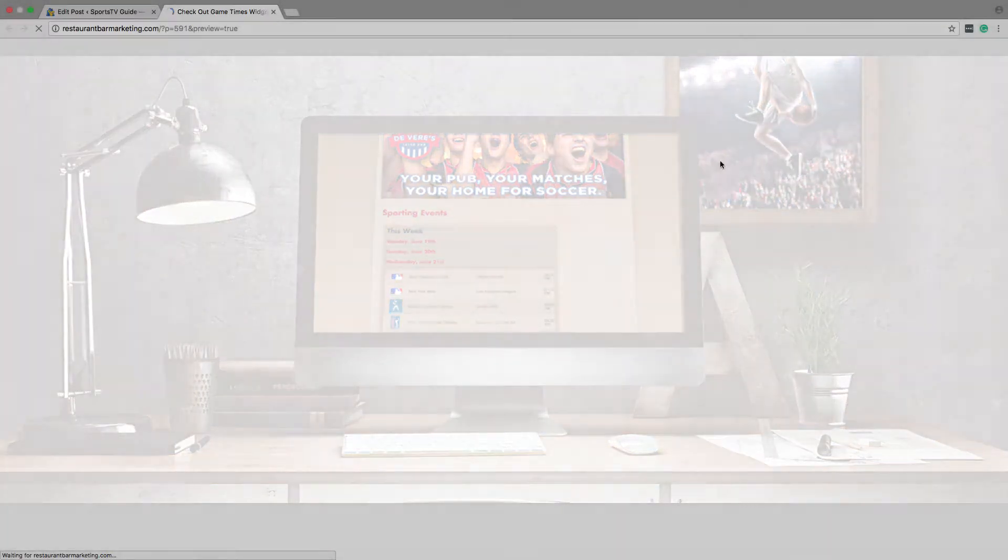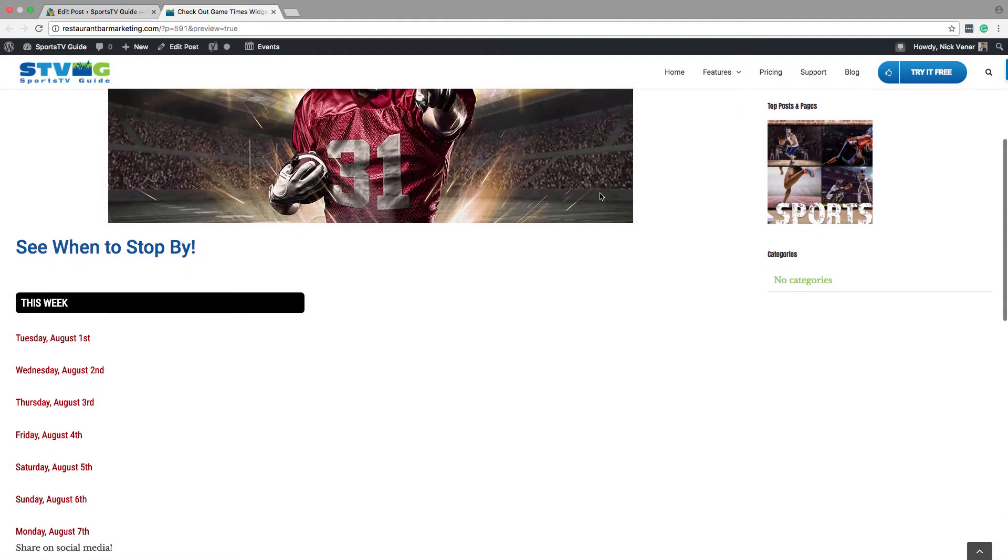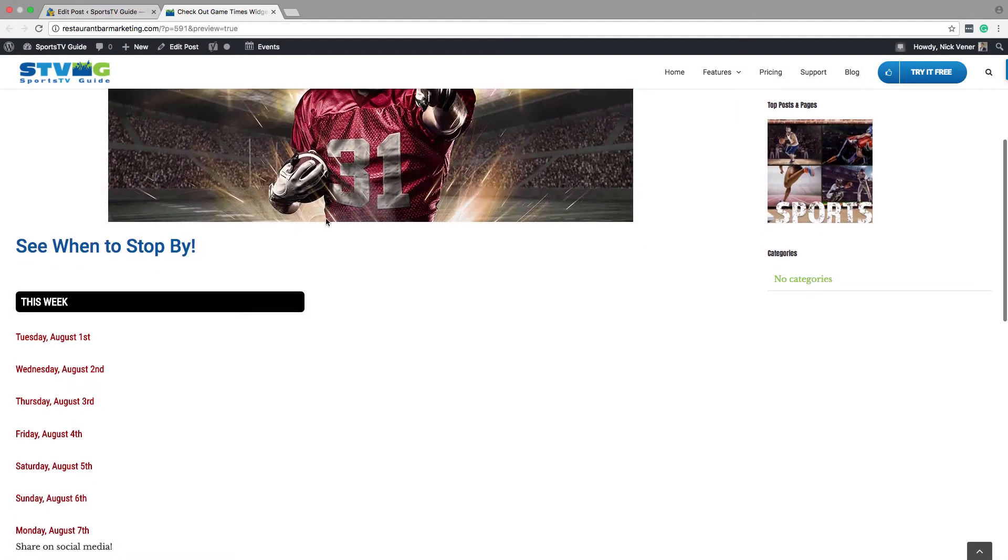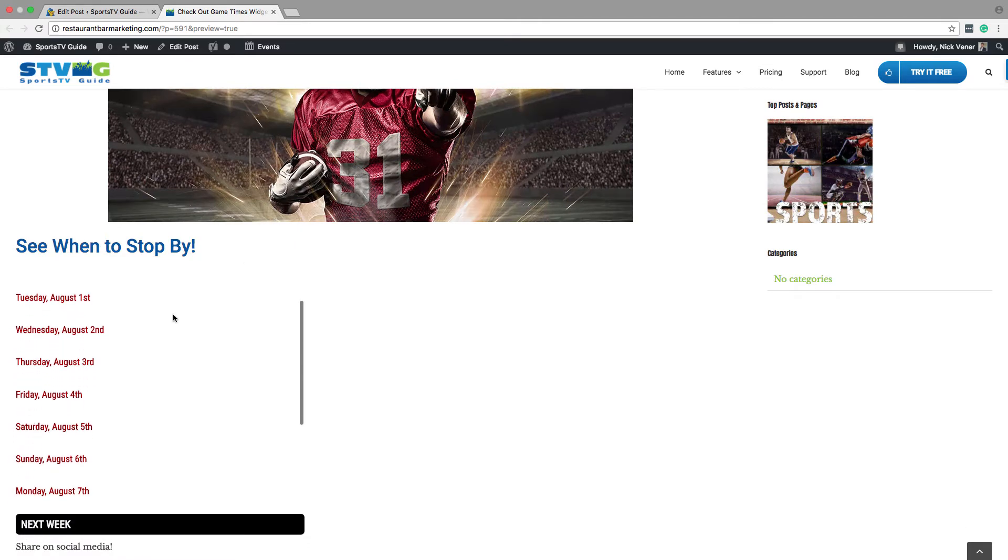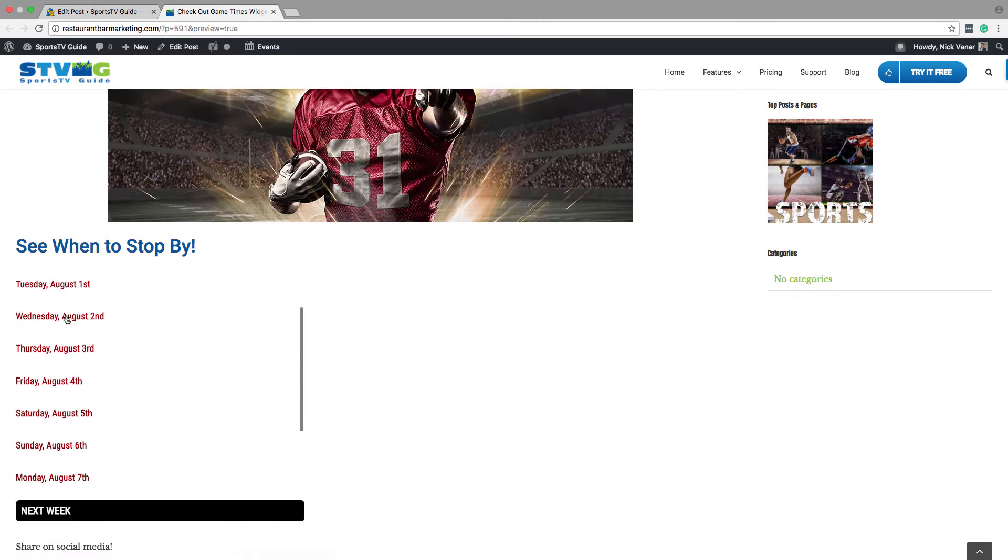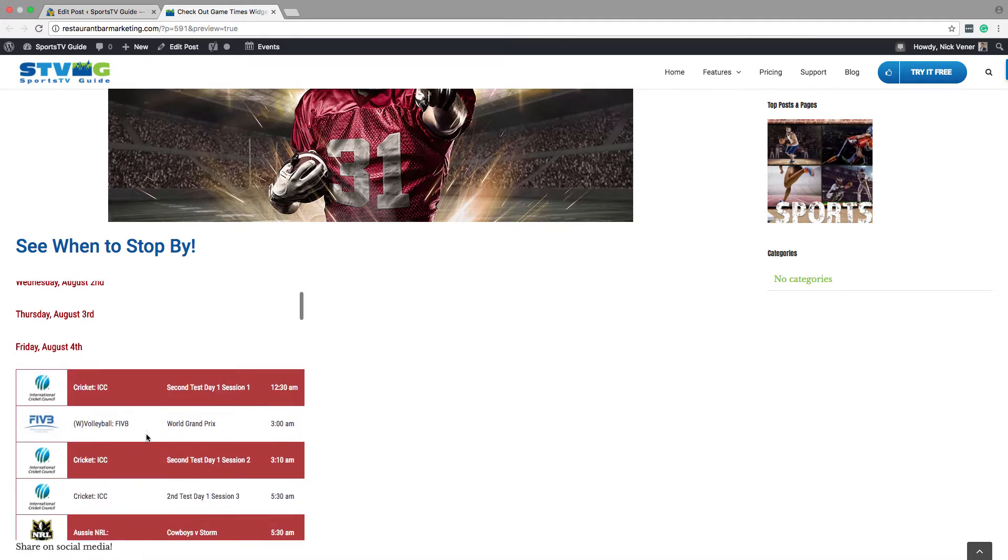The schedule that appears in your widget will be the exact information that appears on your Sports TV Guide daily, minus the station names and channel numbers. So if you block certain sports or channels on your guide, it'll be blocked on your widget as well.